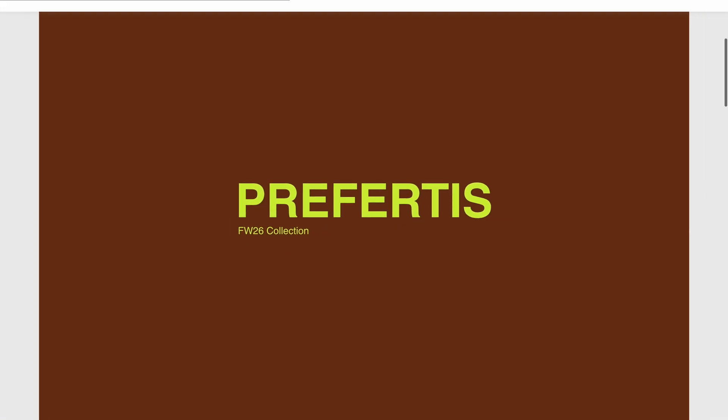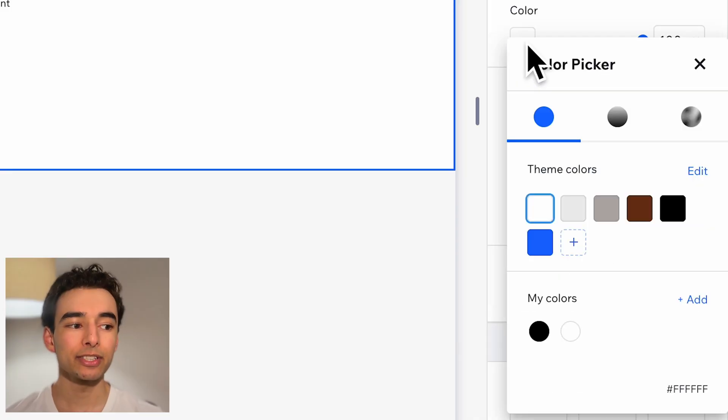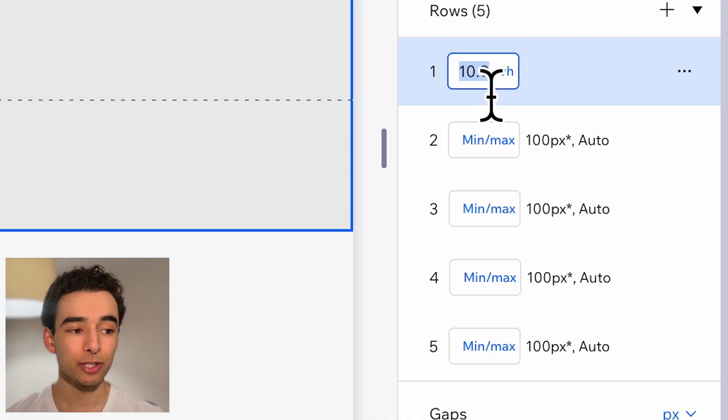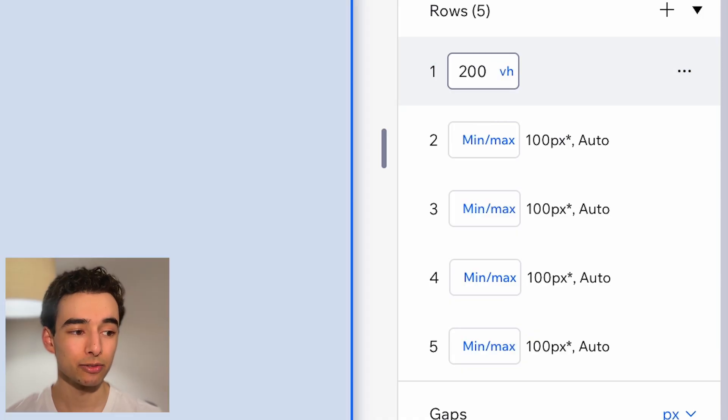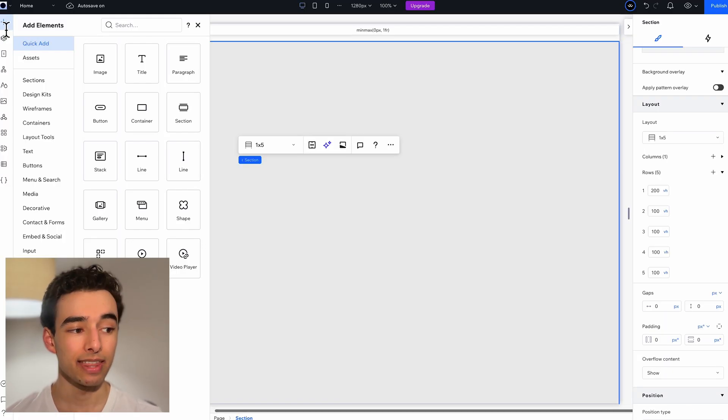In this first part, we're going to be constructing the initial scroll effect you see right here. Then in our section, let's change the background color and set up five rows. The first with 200 view height and the rest with 100 view height.